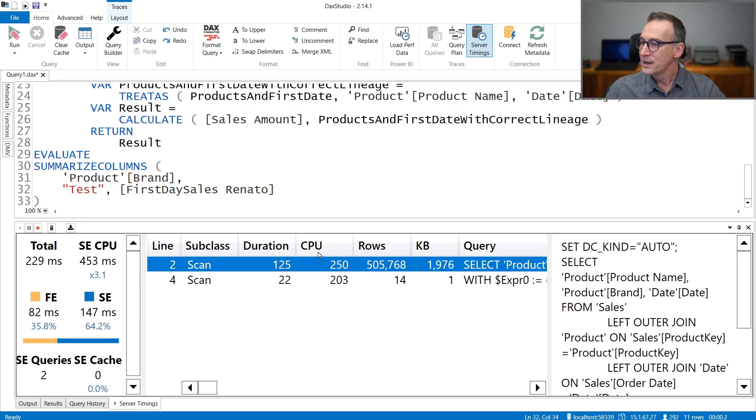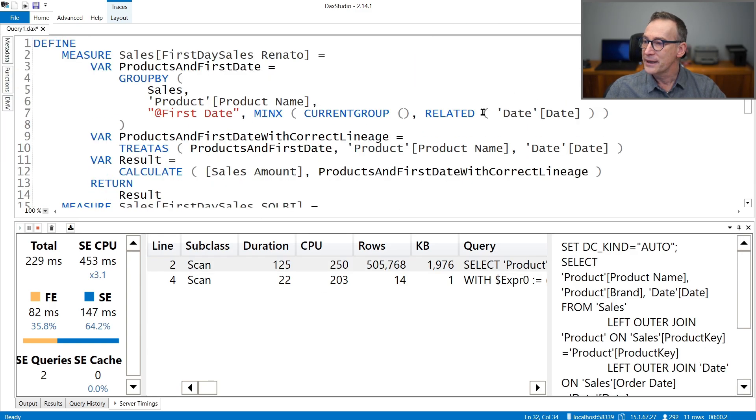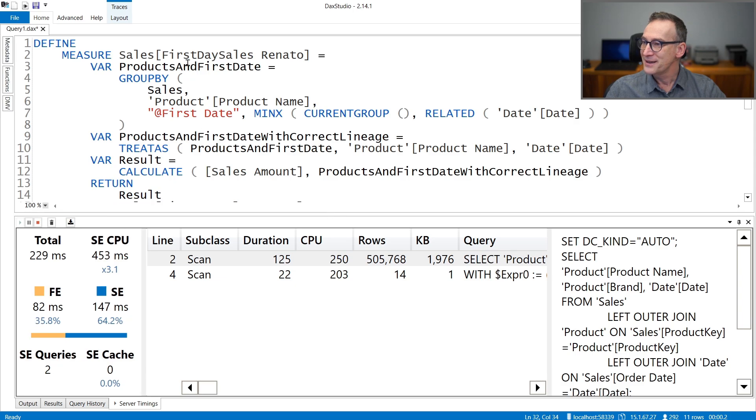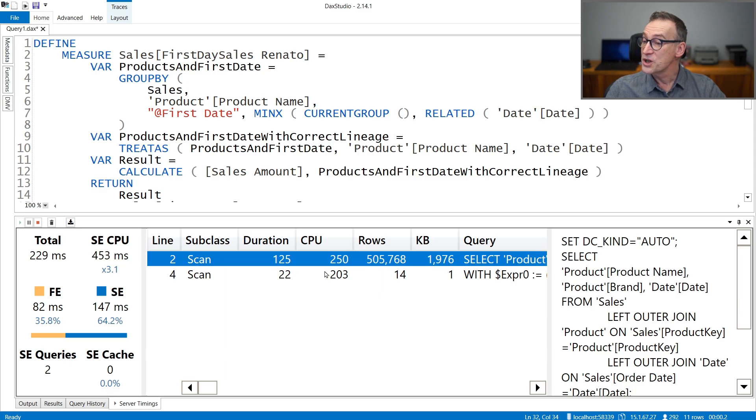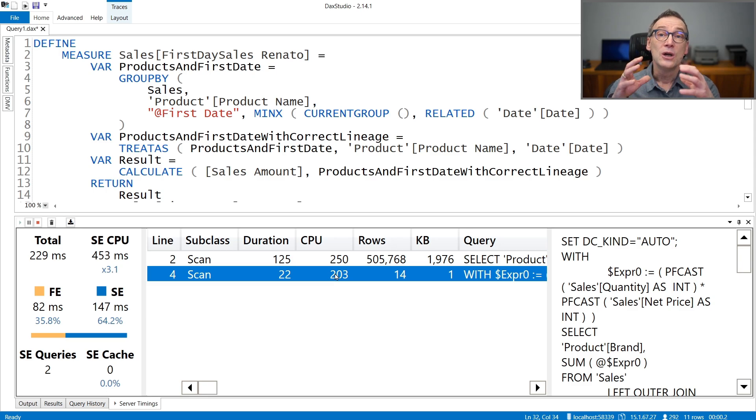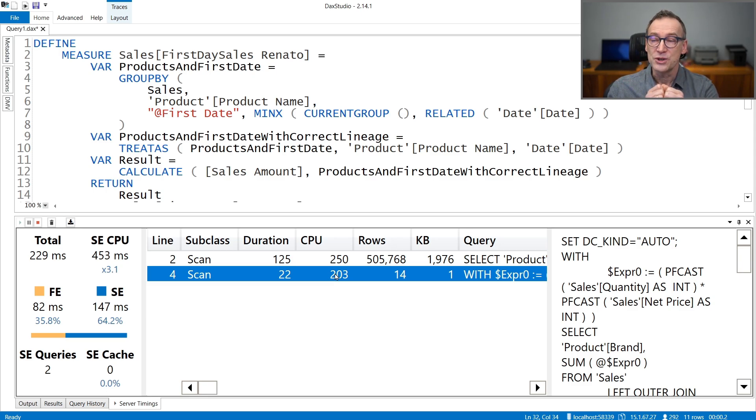Now the difference starts to be meaningful because one is running in half the time of the other one and the difference is around 120 milliseconds. So you can measure that. But we need to understand it better. So let's go to Renato's measure and see exactly what it does. This is the measure. There are two storage engine queries. You see, the first one and the second one. As I told you, GROUPBY is a function that runs entirely in Formula Engine.